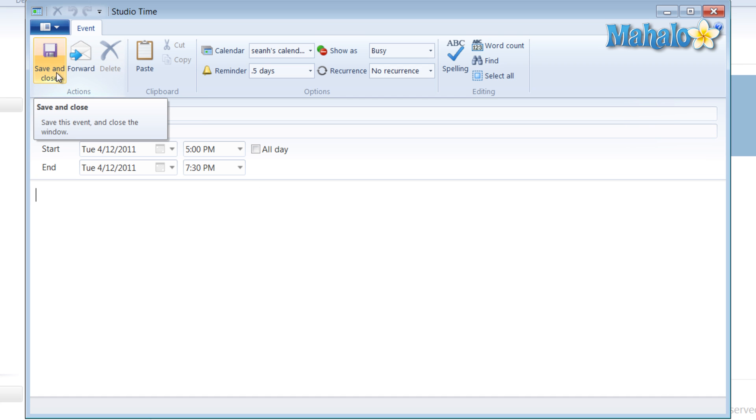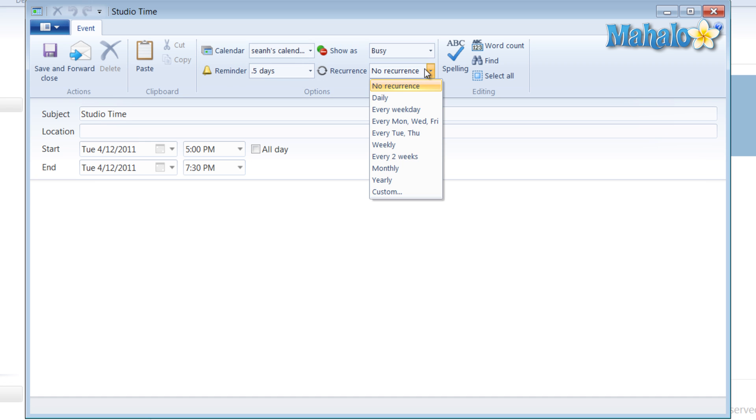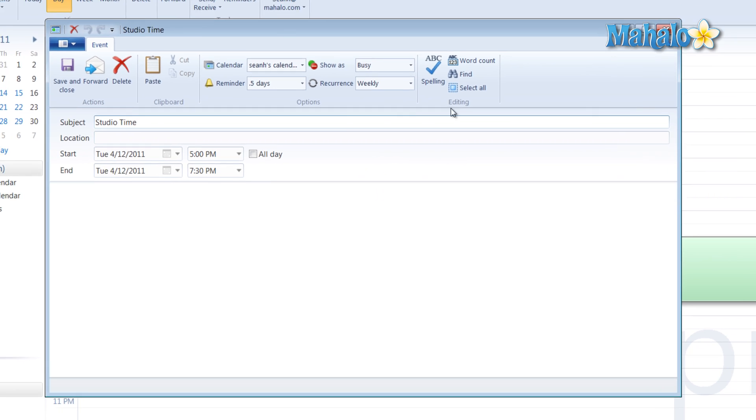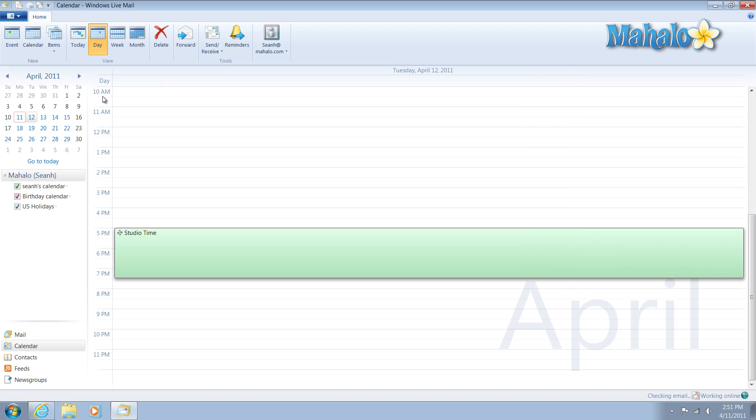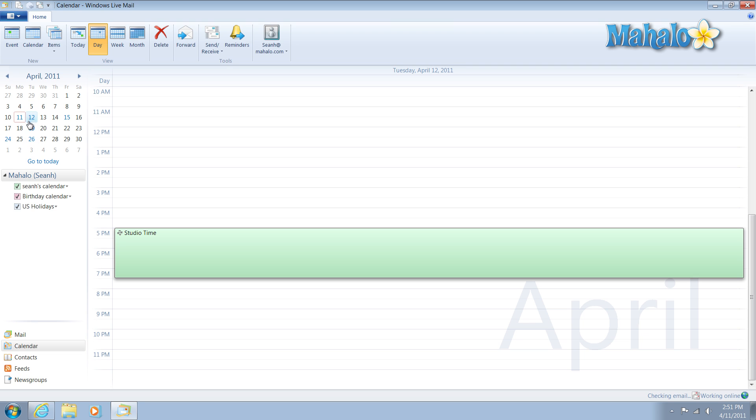And then, like I said, we're going to have this go on for every Tuesday. So for recurrence, we'll just say weekly. There we go. And save. Now every Tuesday, we have studio time.